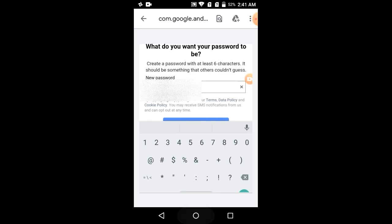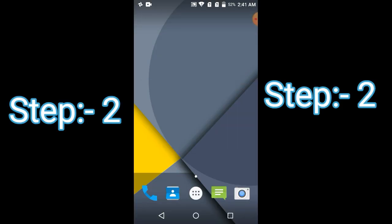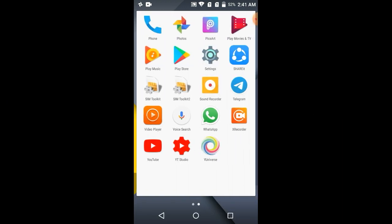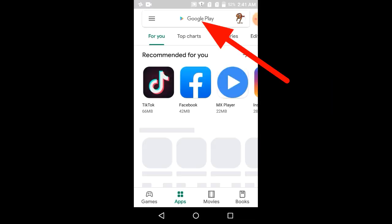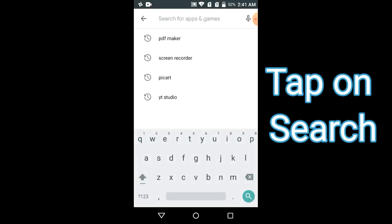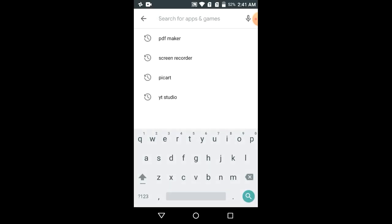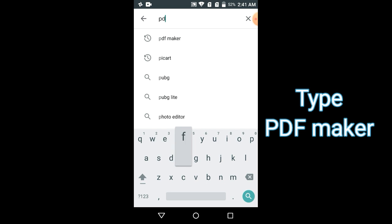And the second step: to convert multiple photos into PDF files — like 6, 7, 100, or many more photos you want to convert into one file. Just tap on the Play Store and tap on Search.